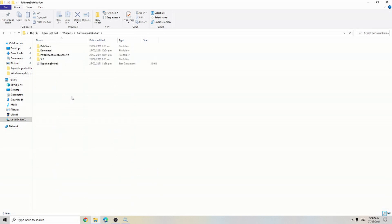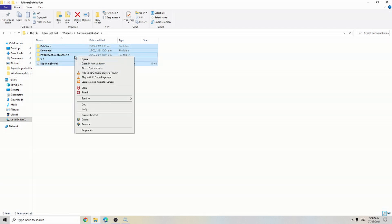After that, just select all the files and delete all the files.